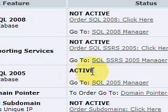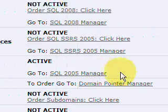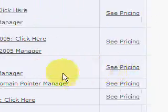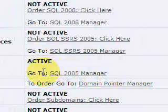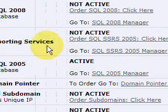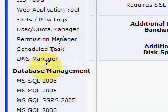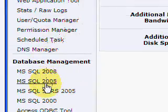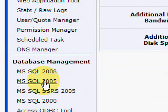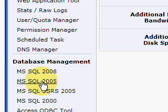They'll send you an email telling you where the server is and what the name of your server is. Then you click on Database Management > SQL Server 2005 in my case.